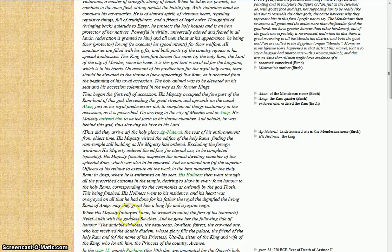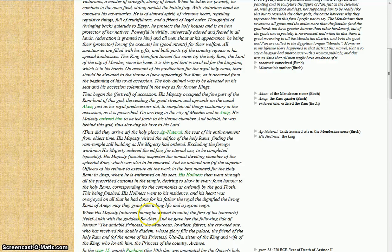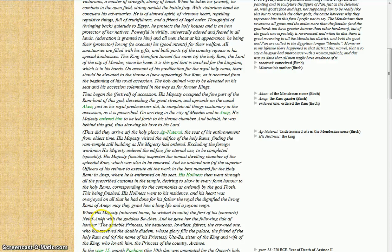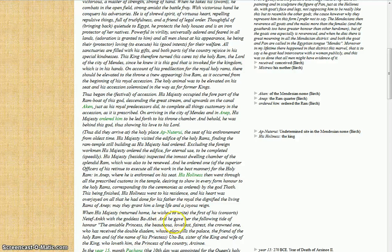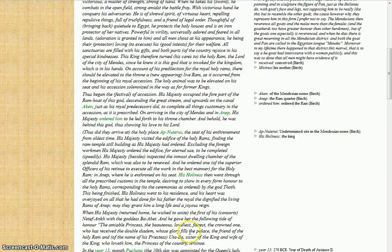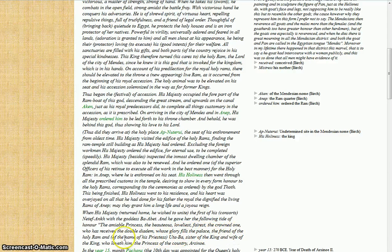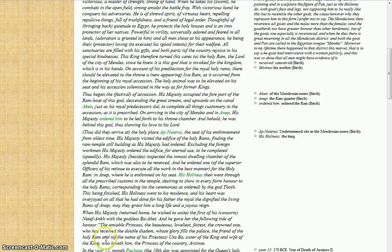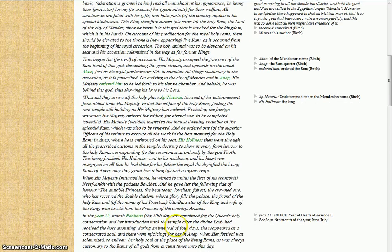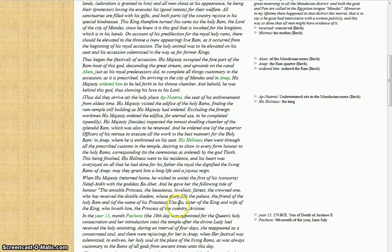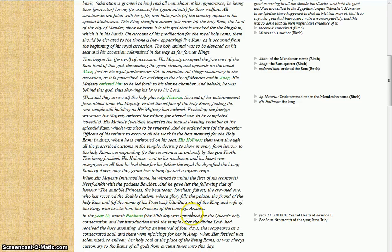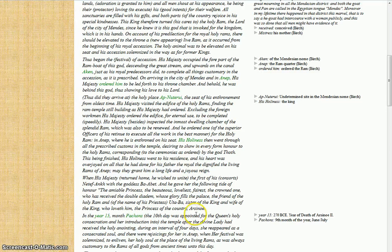When his majesty returned home, he wished to unite the first of his consorts, Netethankh, with the goddess Bastet, and he gave her the following title of honor: the amiable princess, the beauteous, loveliest fierce and crowned one, who has received the double diadem, whose glory fills the palace, the friend of the holy ram, and of the name of his priestess, Utaba, sister of the king and wife of the king who loved him, the princess of the country, Arsinoe.